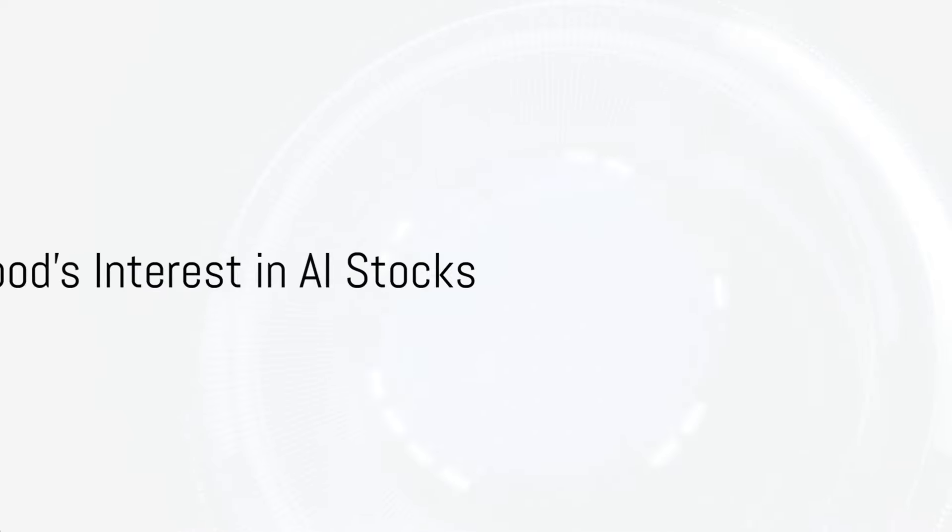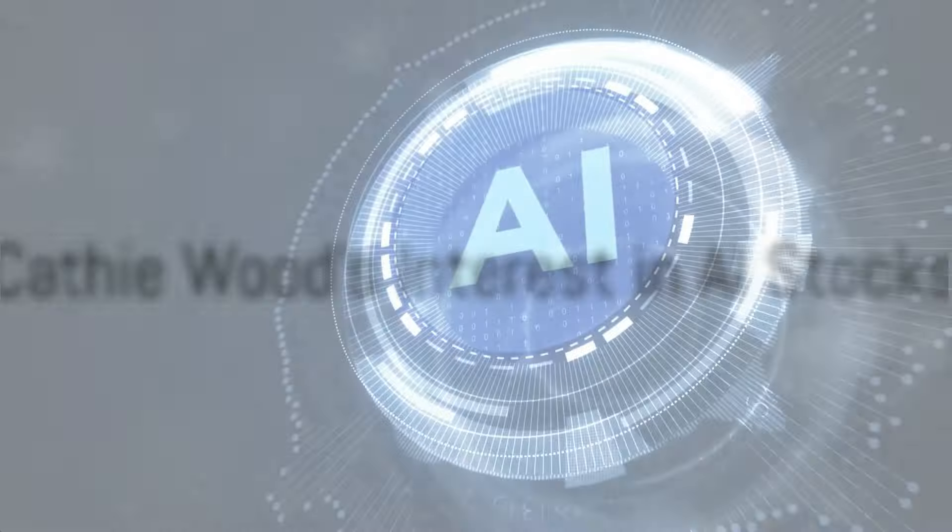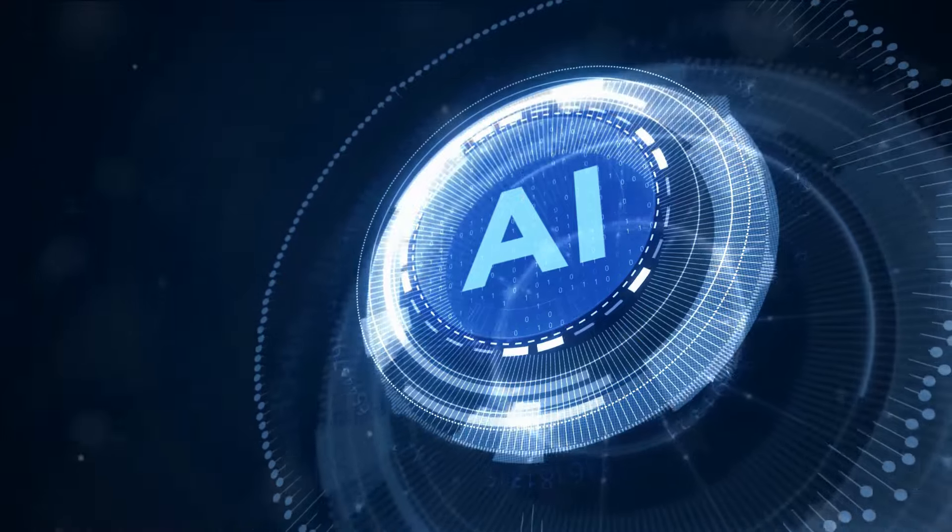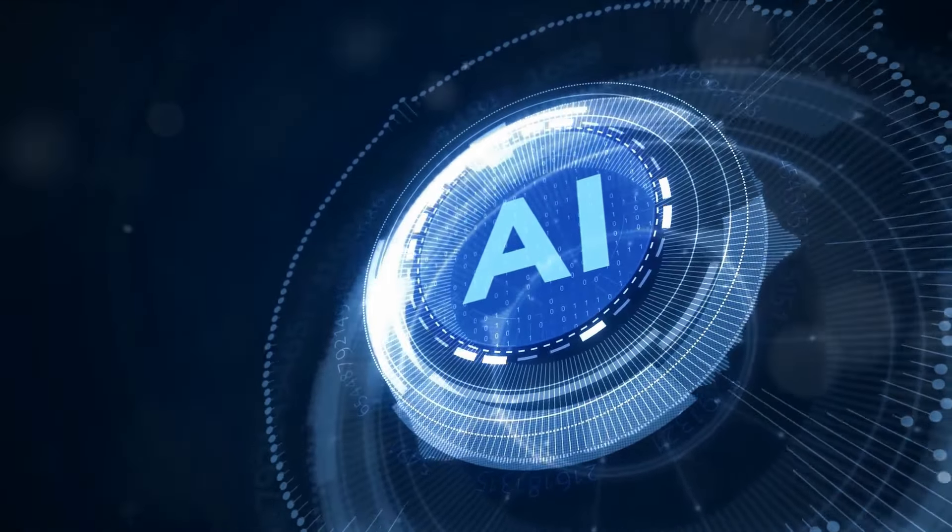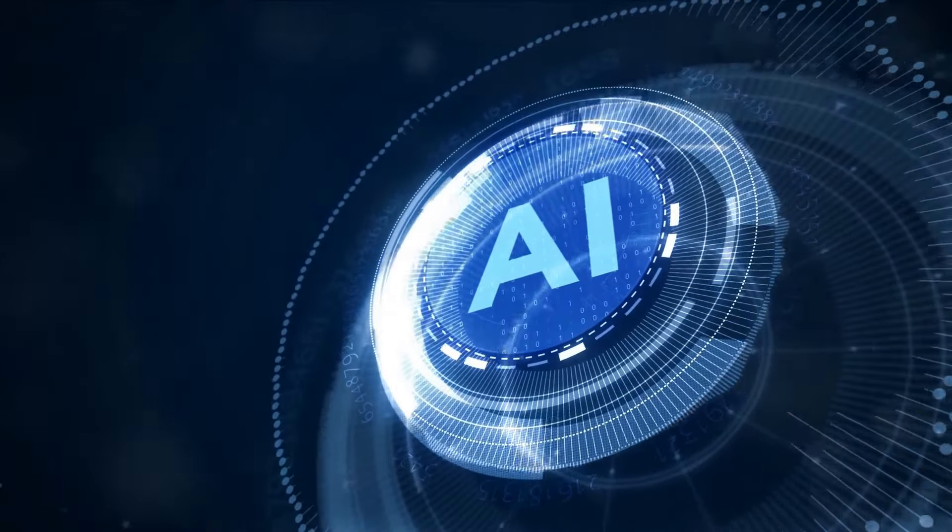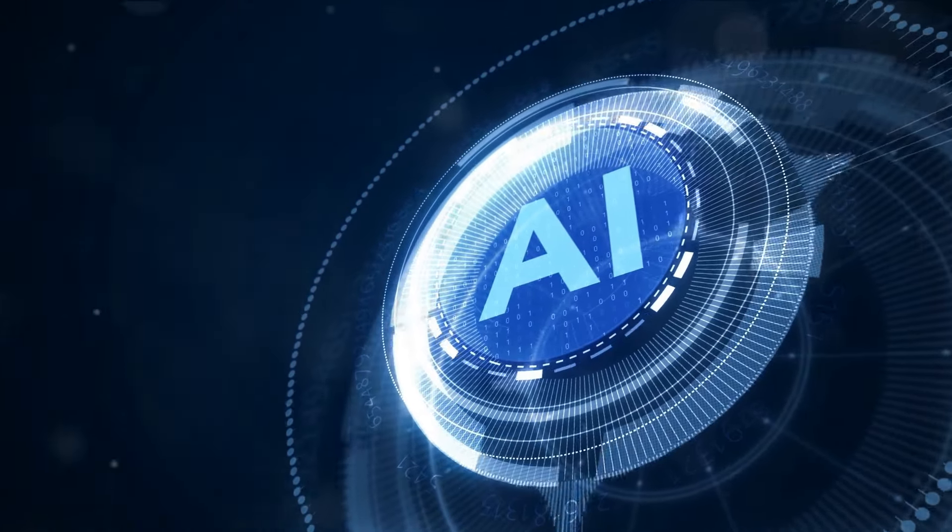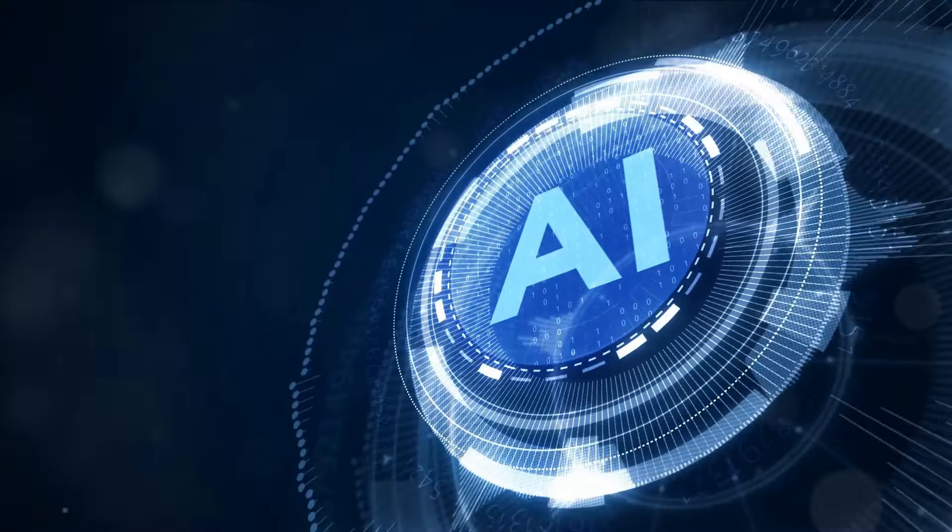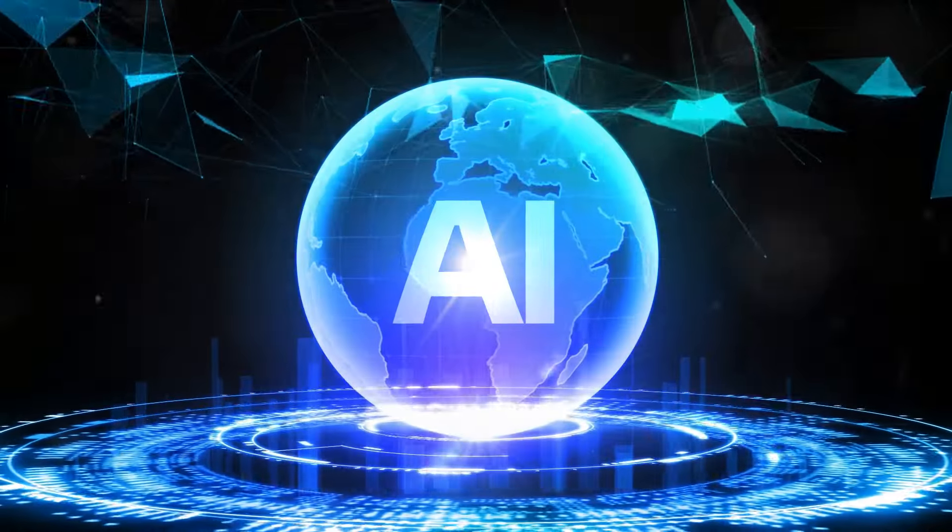Welcome back to another AG video. Buckle up because we're about to dive into the story of Cathie Wood's investment in AI stocks and the potential they hold. If you find this information useful, please show your support by subscribing to our channel.